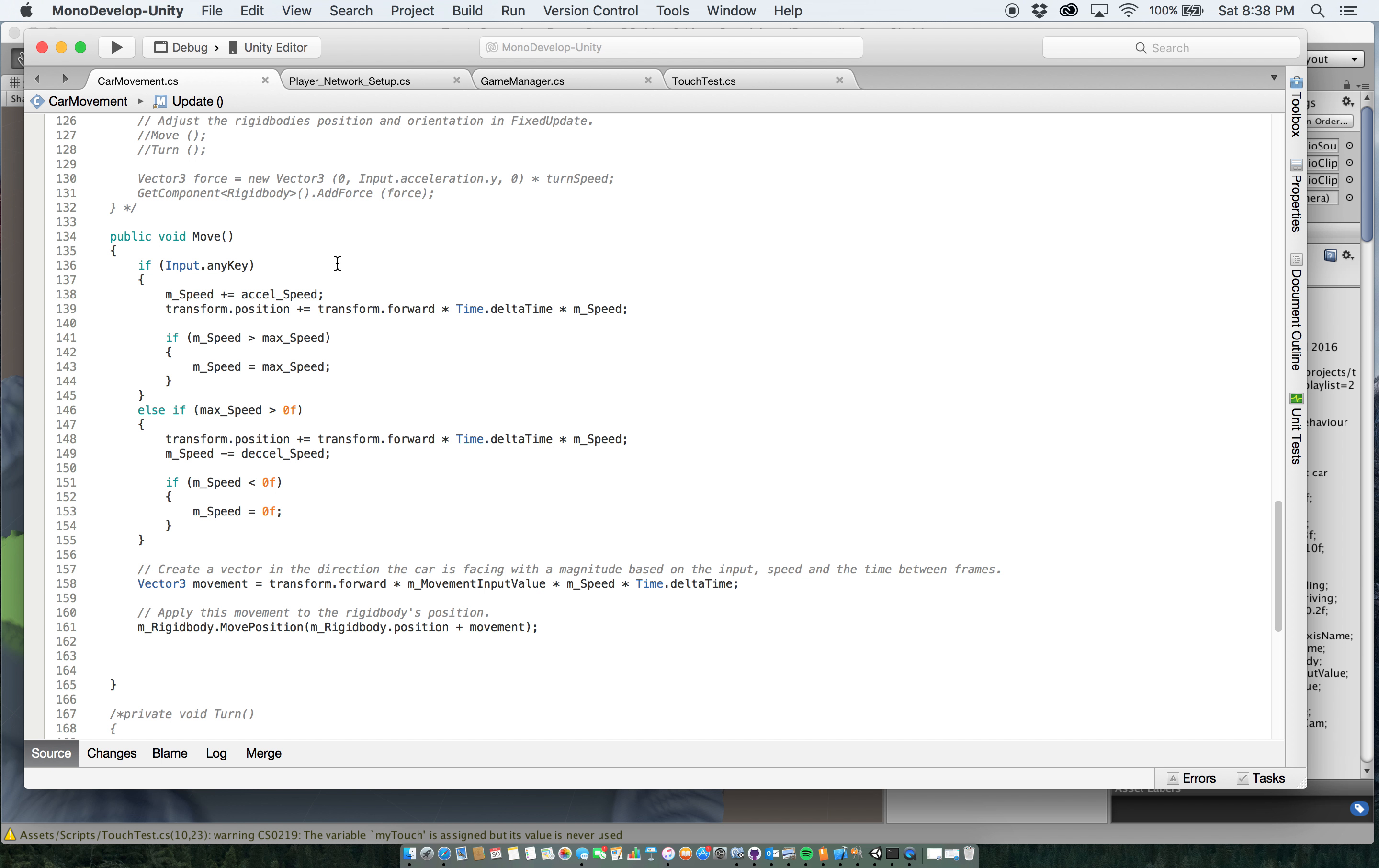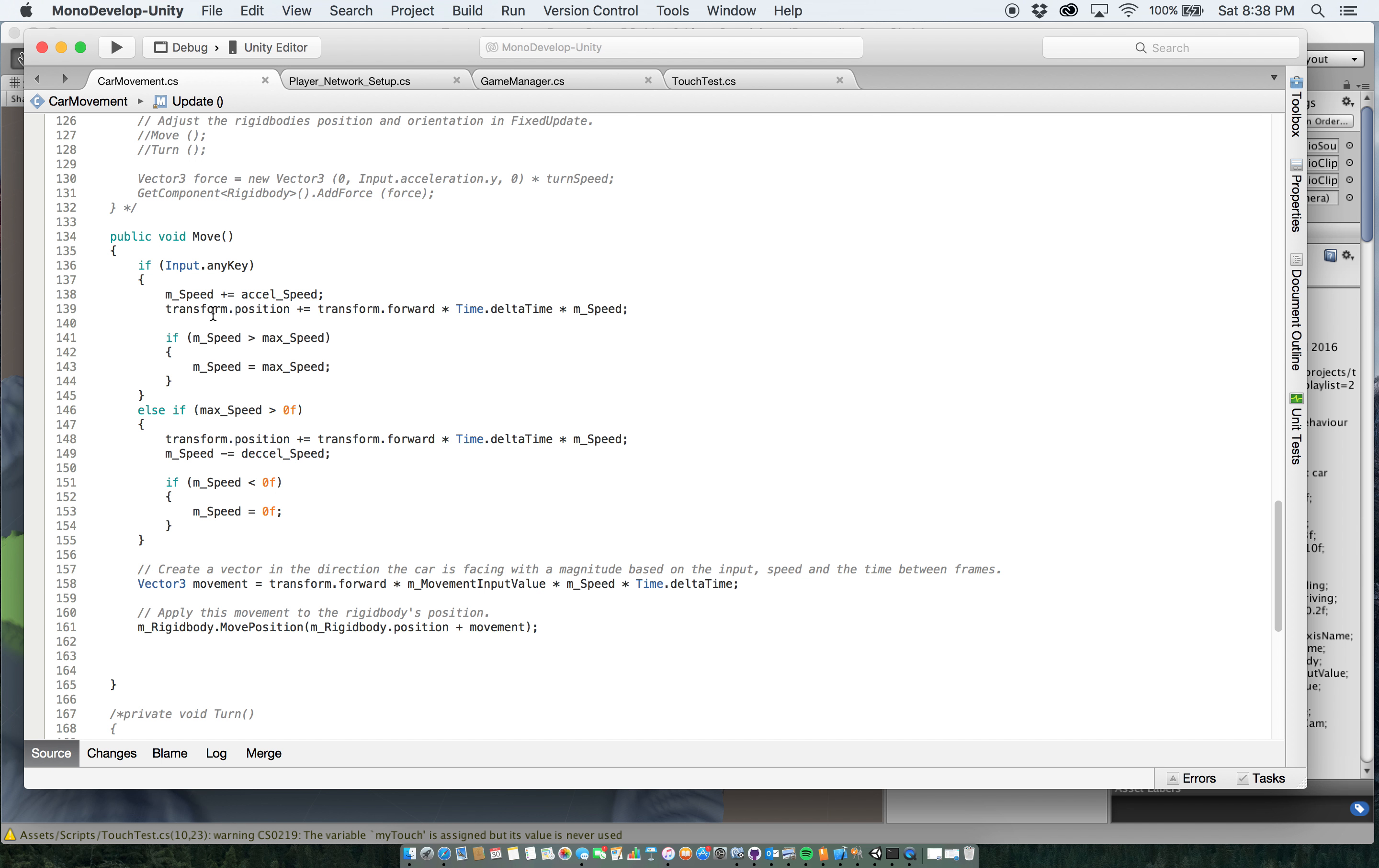then it's going to make my speed plus or equal the Excel speed. So whatever my Excel speed is set up, it's going to add that. And it'll keep on adding it until it gets to, and then it's going to transform the position here forward, make it move forward. And it'll gradually pick up speed until my max speed is reached, at which time it'll make my actual speed equal the max speed.